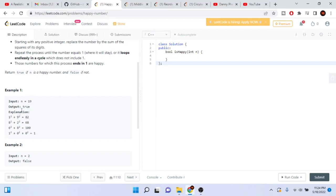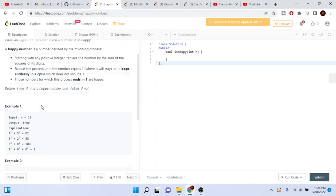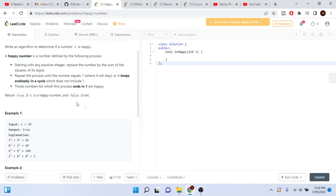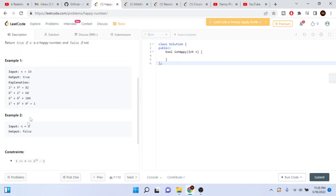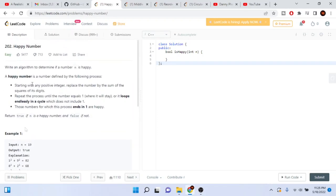For example, n = 19: 1² + 9² = 82, then 8² + 2² = 68, then 6² + 8² = 100, then 1² + 0² + 0² = 1. So this ends up equaling 1, and we return true. In the second example n = 2, no matter how many times you square the digits and sum them up you're not going to get 1, so return false.